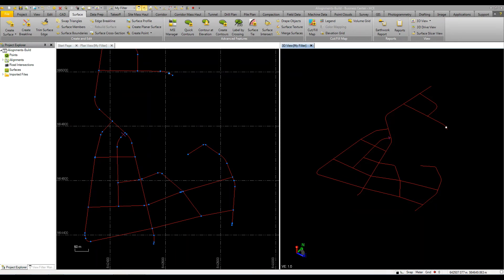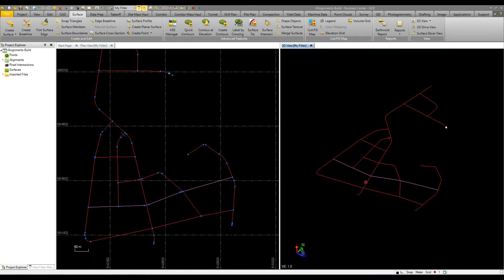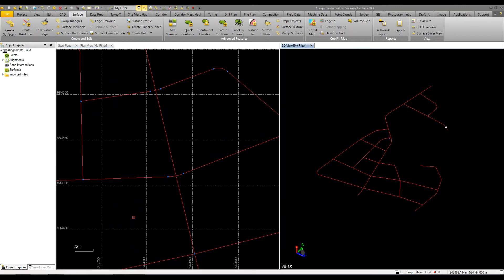Let's take a look at what the intersection command can do inside of Business Center Heavy Construction Edition. I have a project here where I've already defined my horizontal and vertical alignments. Basically we've laid this out where the roads are going to go and we're going to need some roundabouts and intersections. So we're going to model this up using the intersection tool.